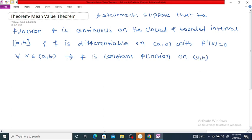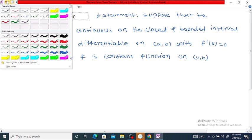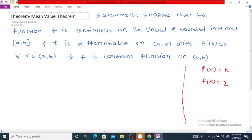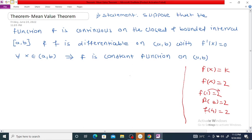First, what is meant by a constant function? A constant function means if F(x) is equal to K, then it is a constant function. For example, F(x) equal to 2 is a constant function because F(1) is 2, F(3) is 2, F(4) is 2 — for any value of x we get the same output.